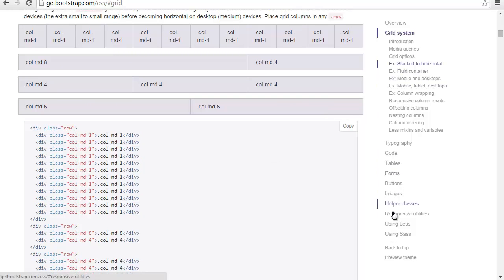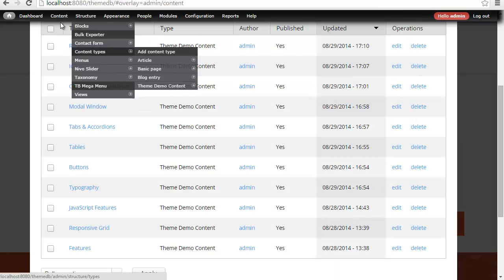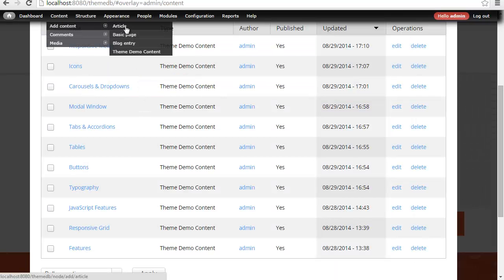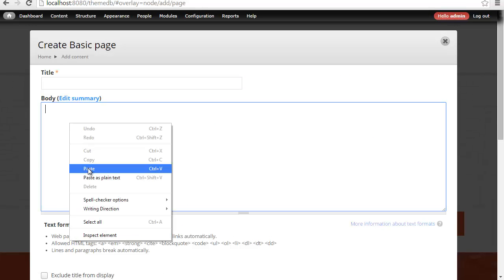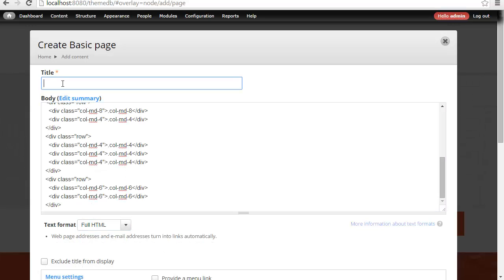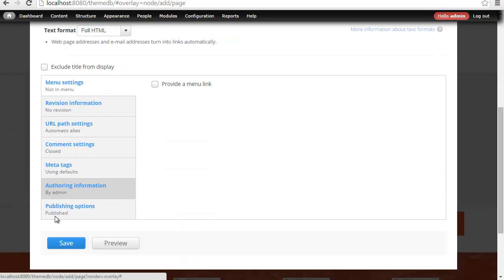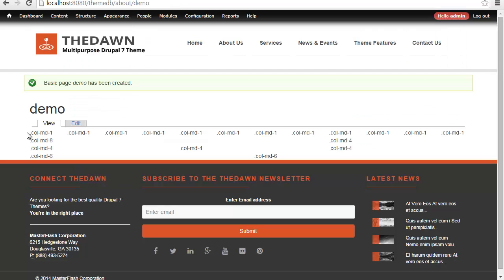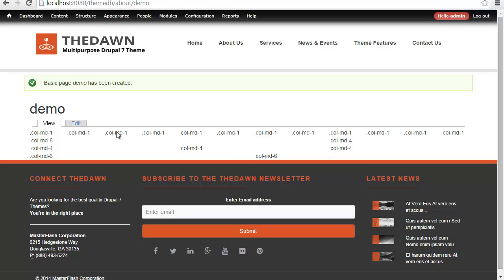So let's say I grabbed any of these over here, and I wanted to copy that source code. If I come into Content and Add Content, we've got another basic page. I'm going to paste the columns in here. I'm just going to paste, set the full HTML, and we'll call this Demo again. I can go ahead and hit Save. Now you can see the columns and content layout just how it was.